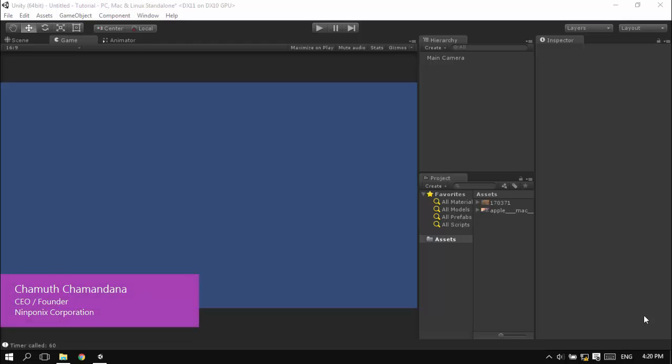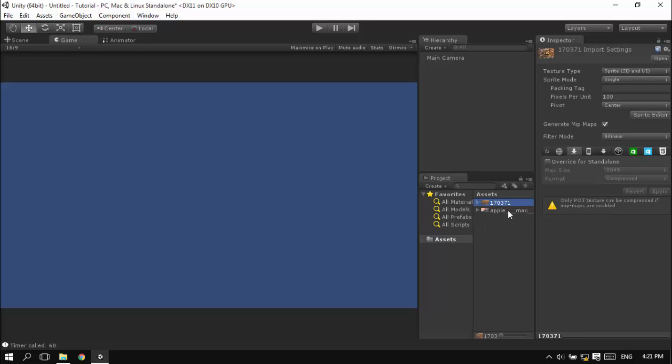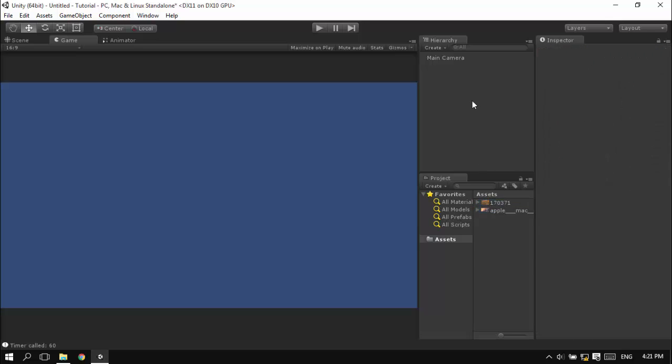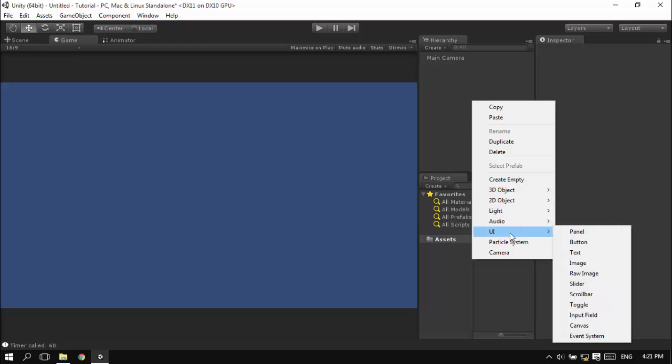What's up guys, I'm Chamu Chamandan from nifonics videos and today I'm going to explain the image component. For this video I need some images, so I have two test images. Both are sprites, single sprites actually. Let's get started. Right click on your hierarchy and go to UI.